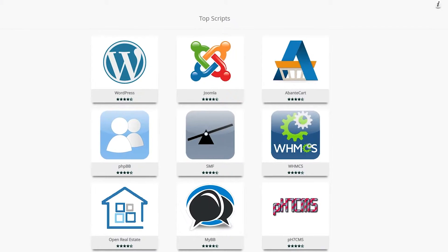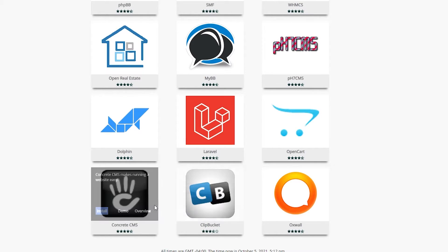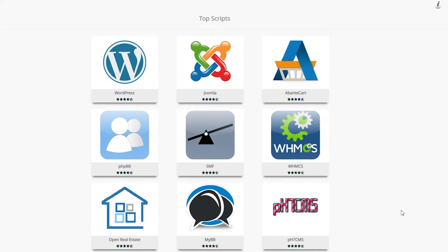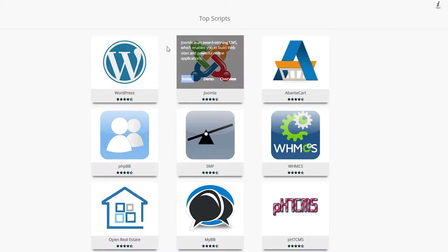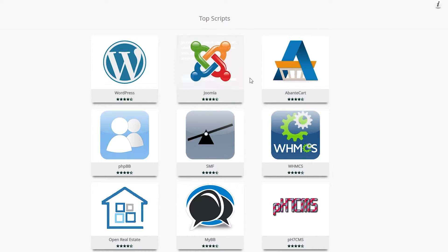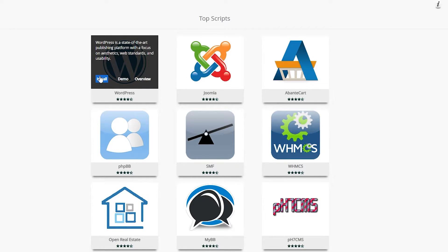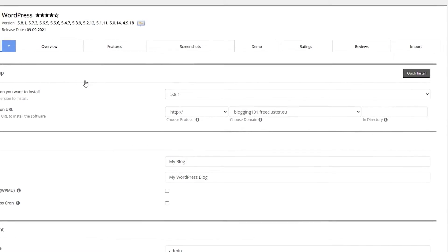Opening the Softaculous Apps Installer takes you to a page where you can connect your domain name with website builders like MyBB, WordPress, Joomla, Abanta Cart, Concrete CMS, ClipBucket, and many more. Click on WordPress, or whichever you are more familiar with — the process is the same. Click Install.